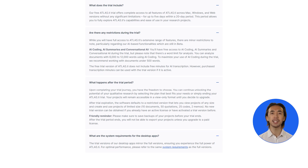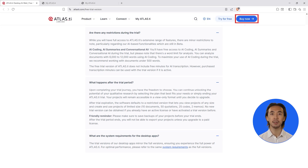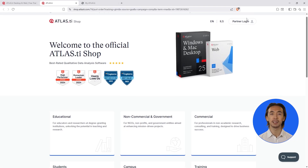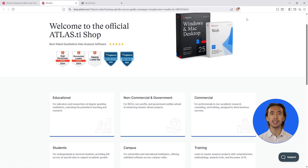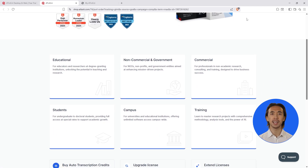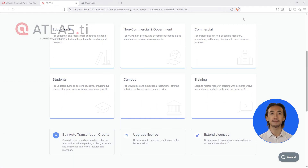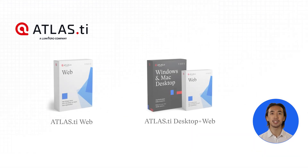If you want to keep working after your trial, just purchase a license from our online store. Activate it in your Atlas TI account and continue working with your projects. Be sure to choose the license that fits your needs — web only or desktop and web.